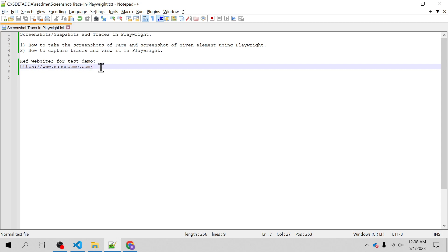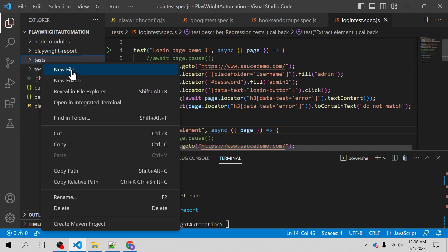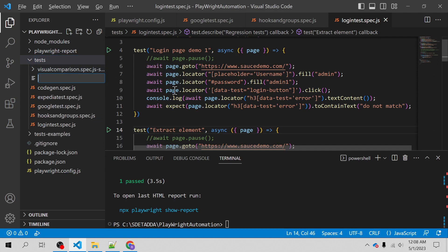The reference website I am going to use for the test demo is saucedemo.com. Let me take you to VS Code and create a spec file for this demonstration.